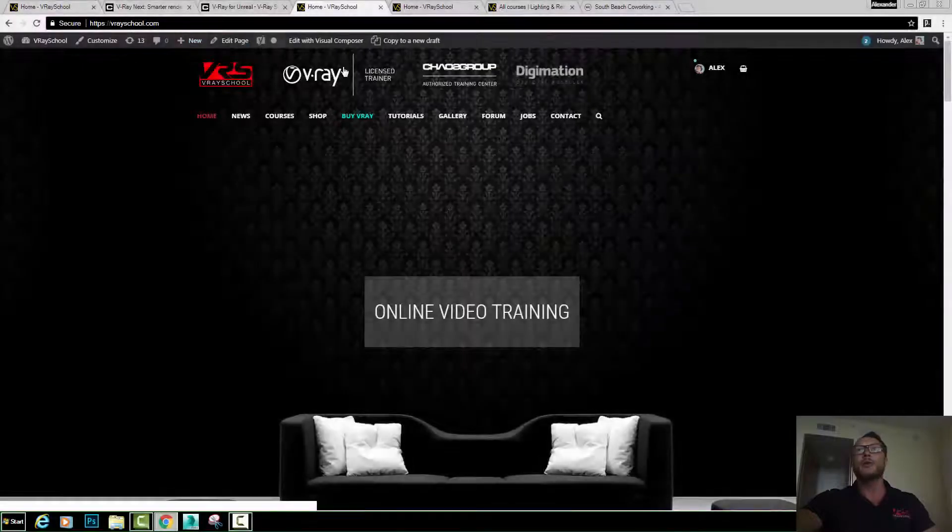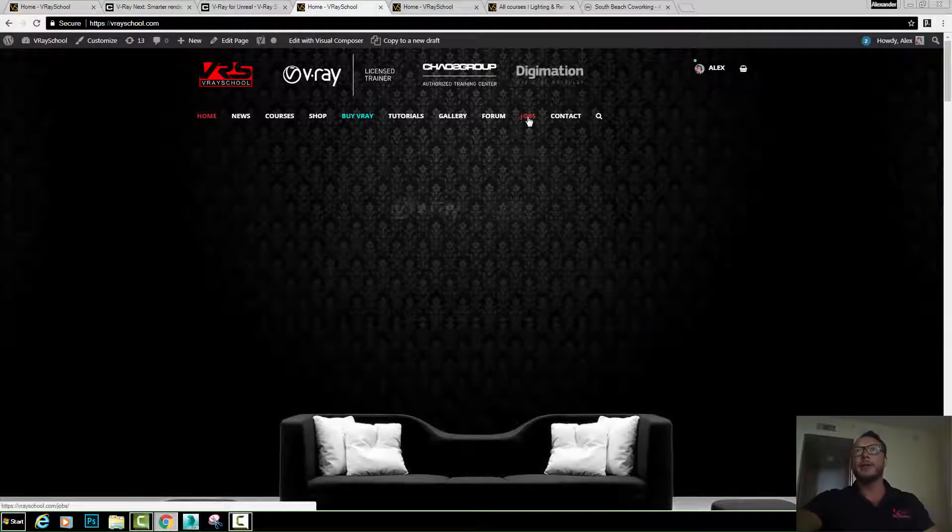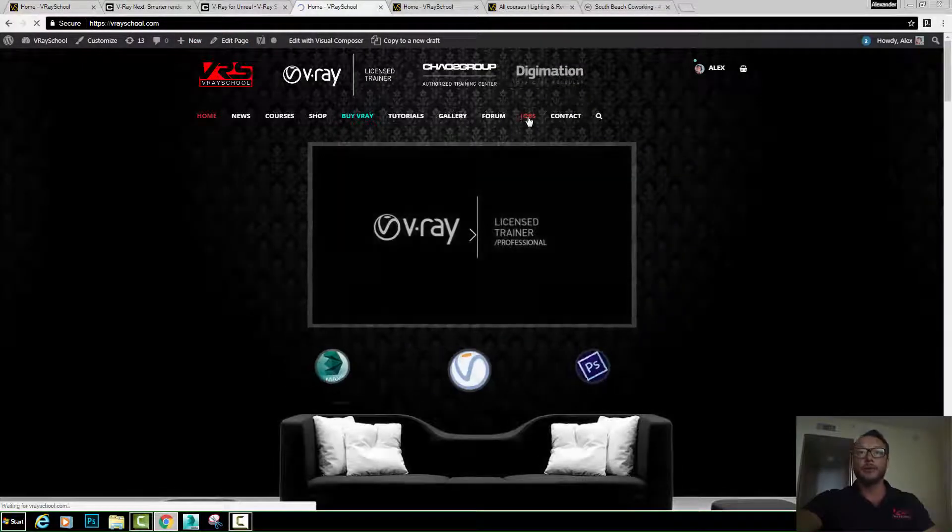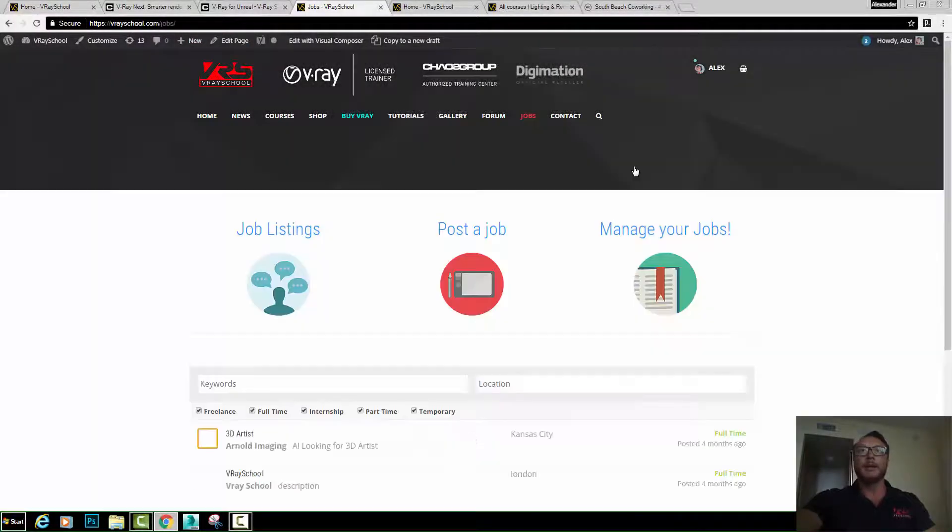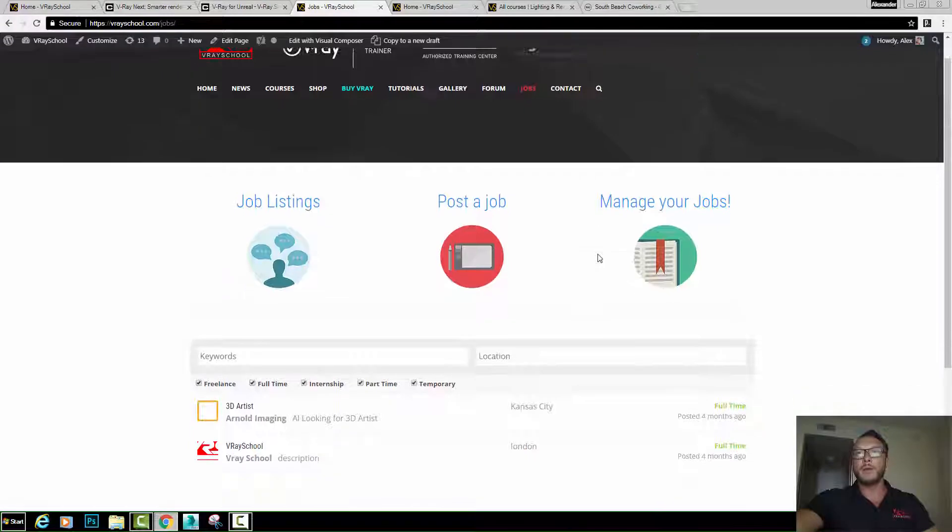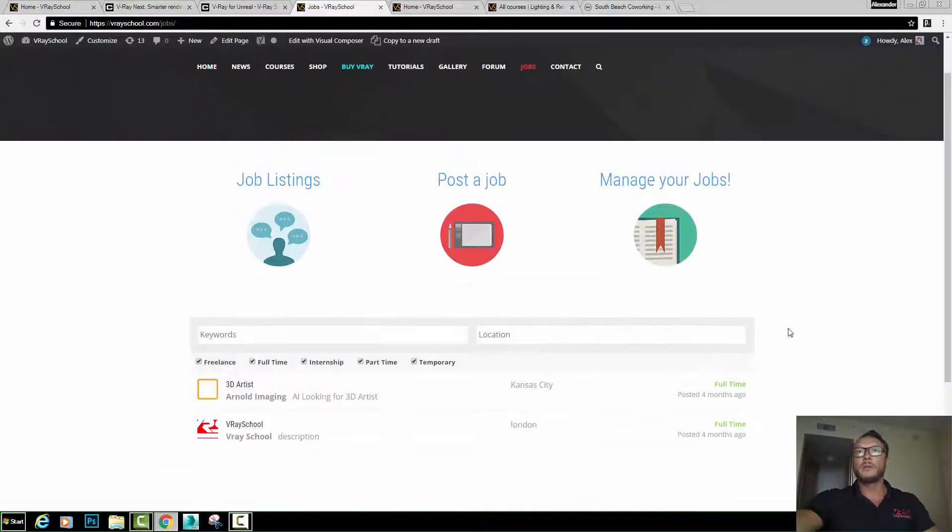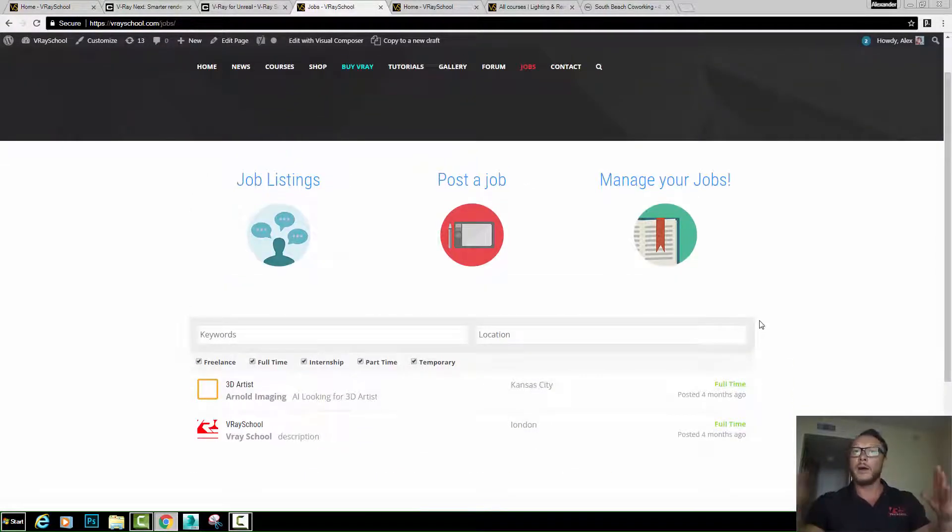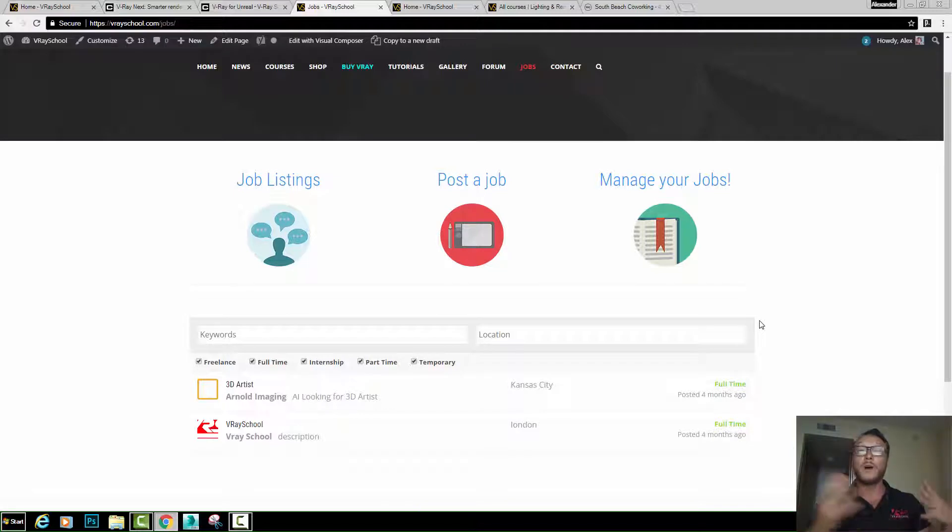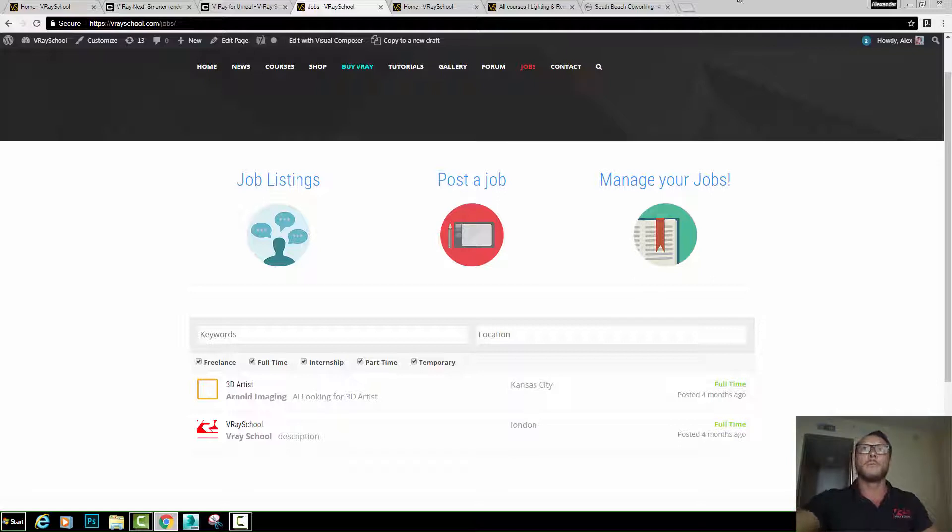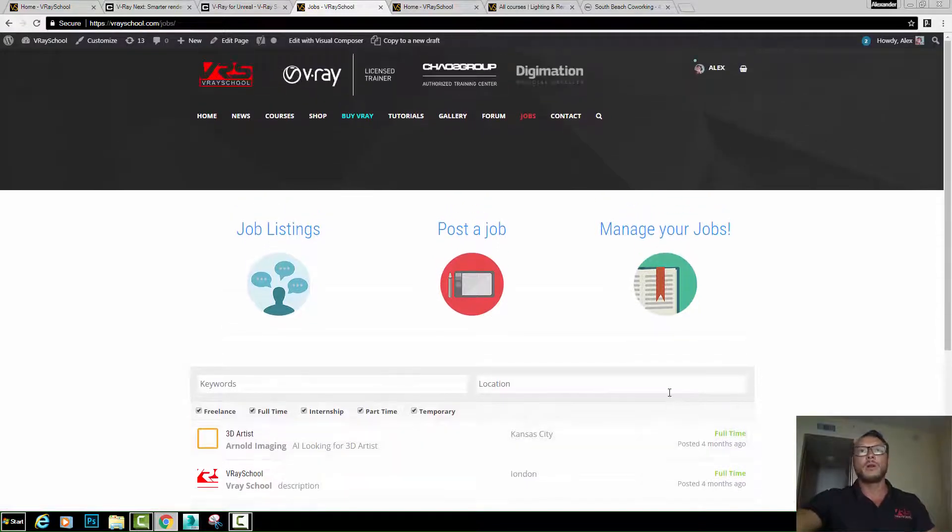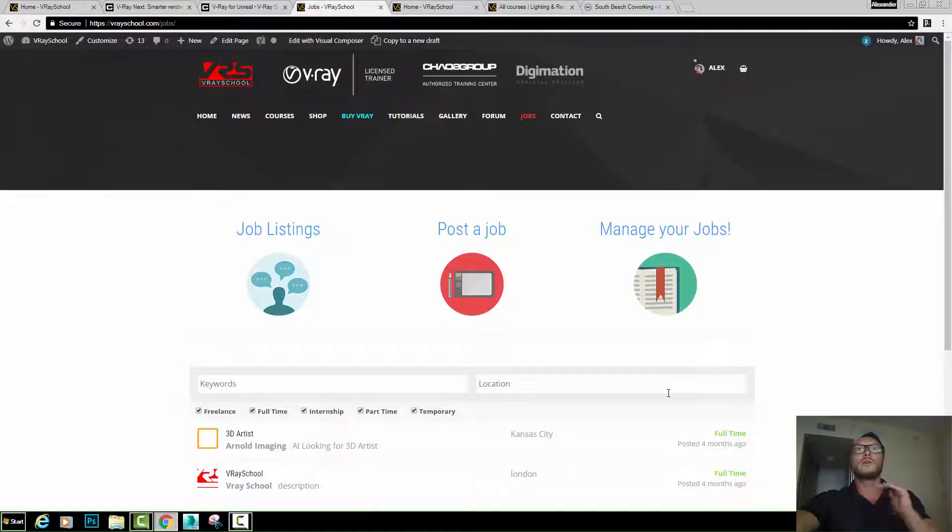Another cool thing we added: a jobs board right here where you can see the upcoming jobs. So far I posted two of them here. All the users of our private forum, all the students of our school are able to post jobs and view those jobs. This is exclusive only to VRaySchool members.